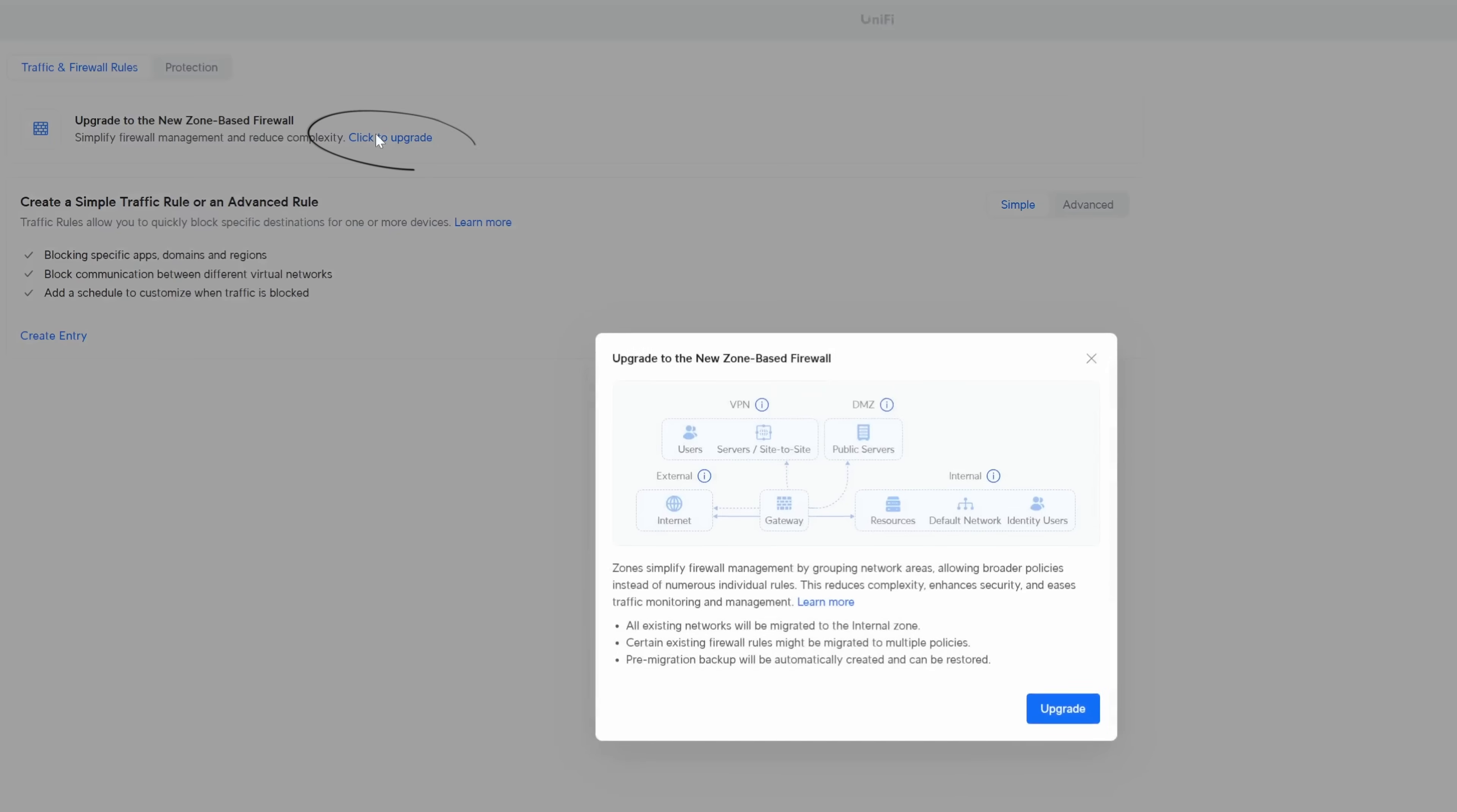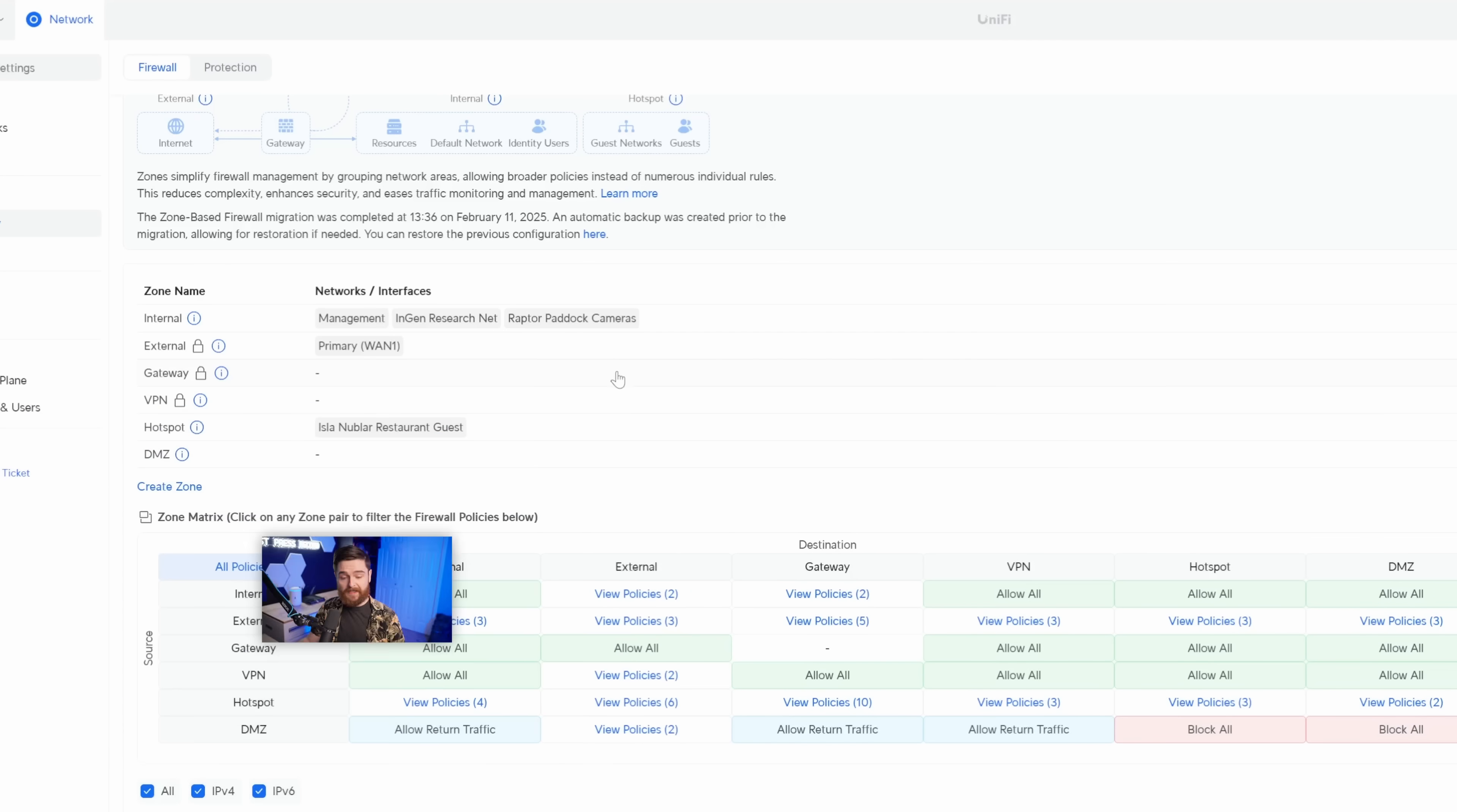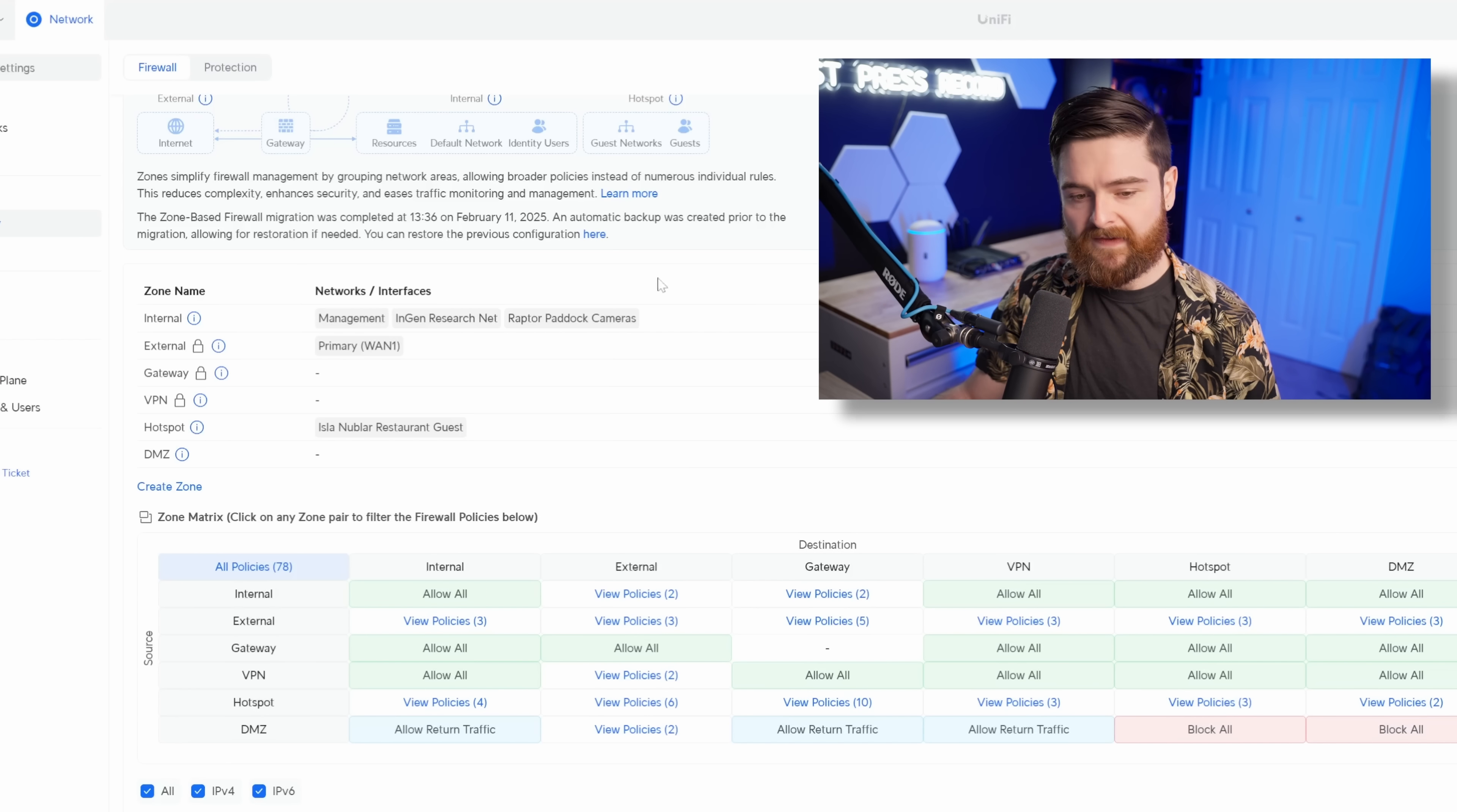You simply click upgrade, and it's going to give you some good information here about what this actually is. You should read down through this, and it's going to attempt to migrate over all of my existing firewall rules. And wow, that was pretty quick. It only took a second or two for mine to get migrated over. I assume if you have a bunch of firewall rules or a bunch of customizations, this could take a little bit more time. But let's take a look and see what's new in this version.